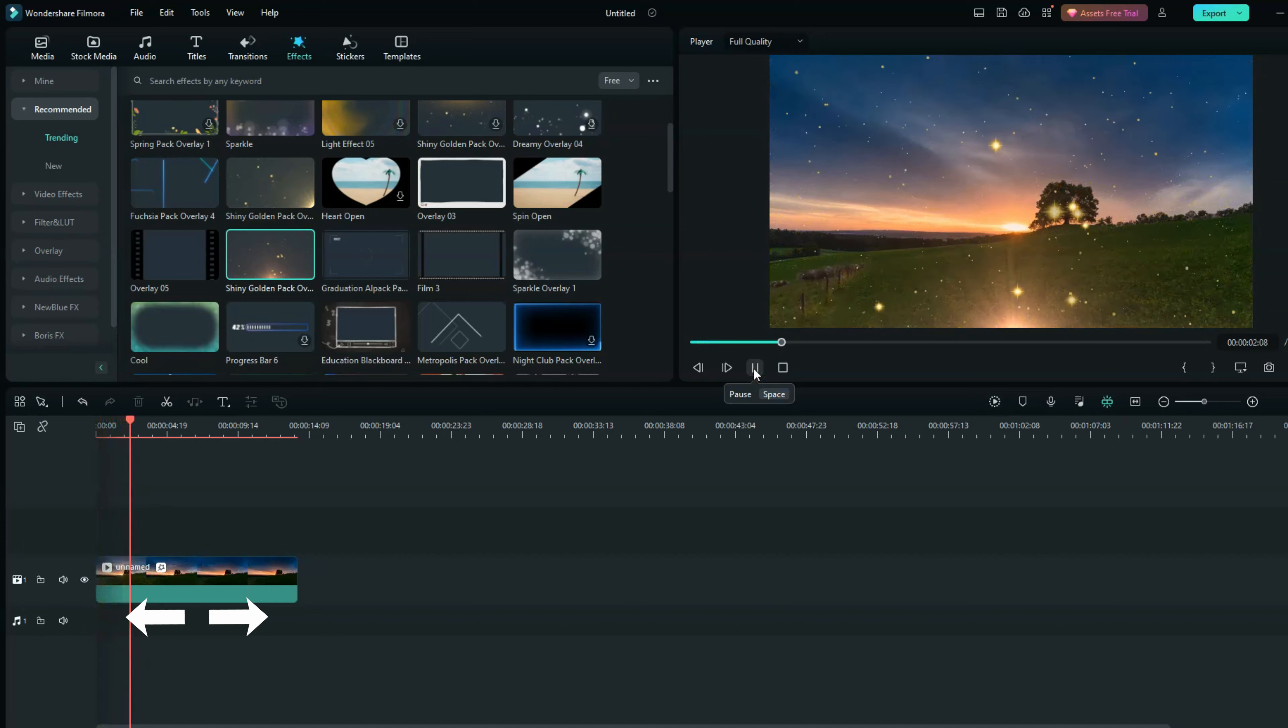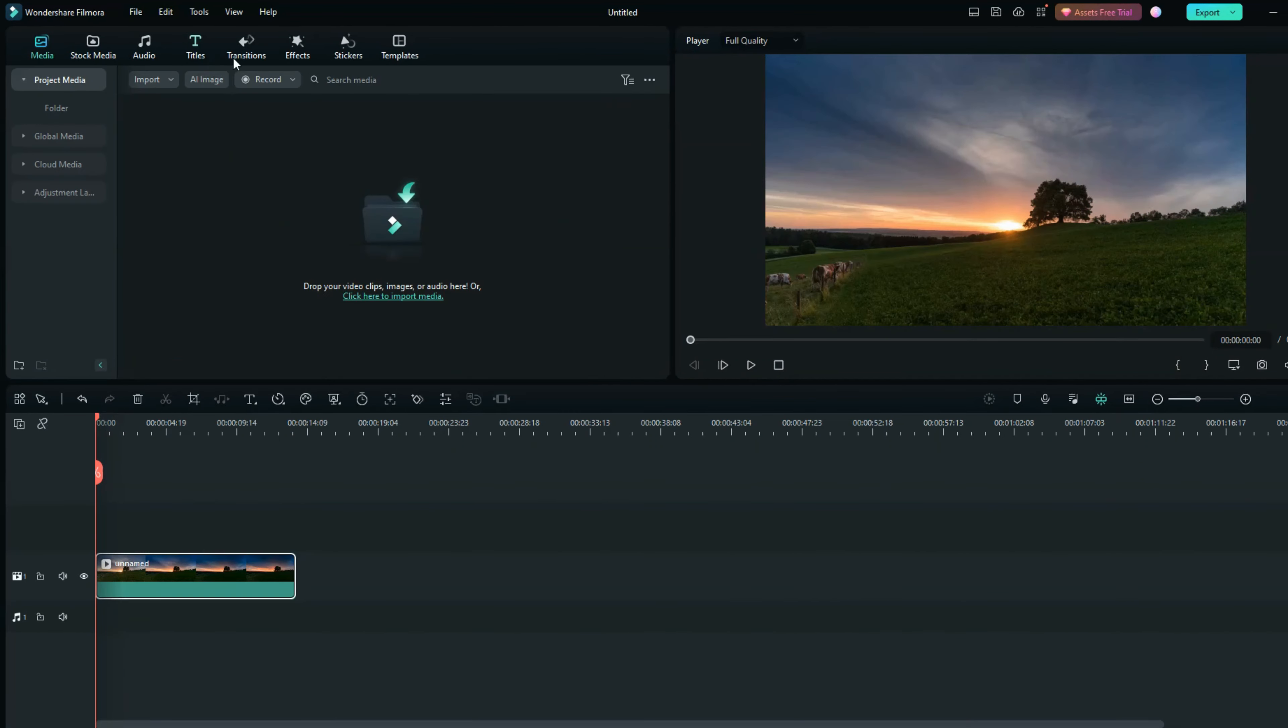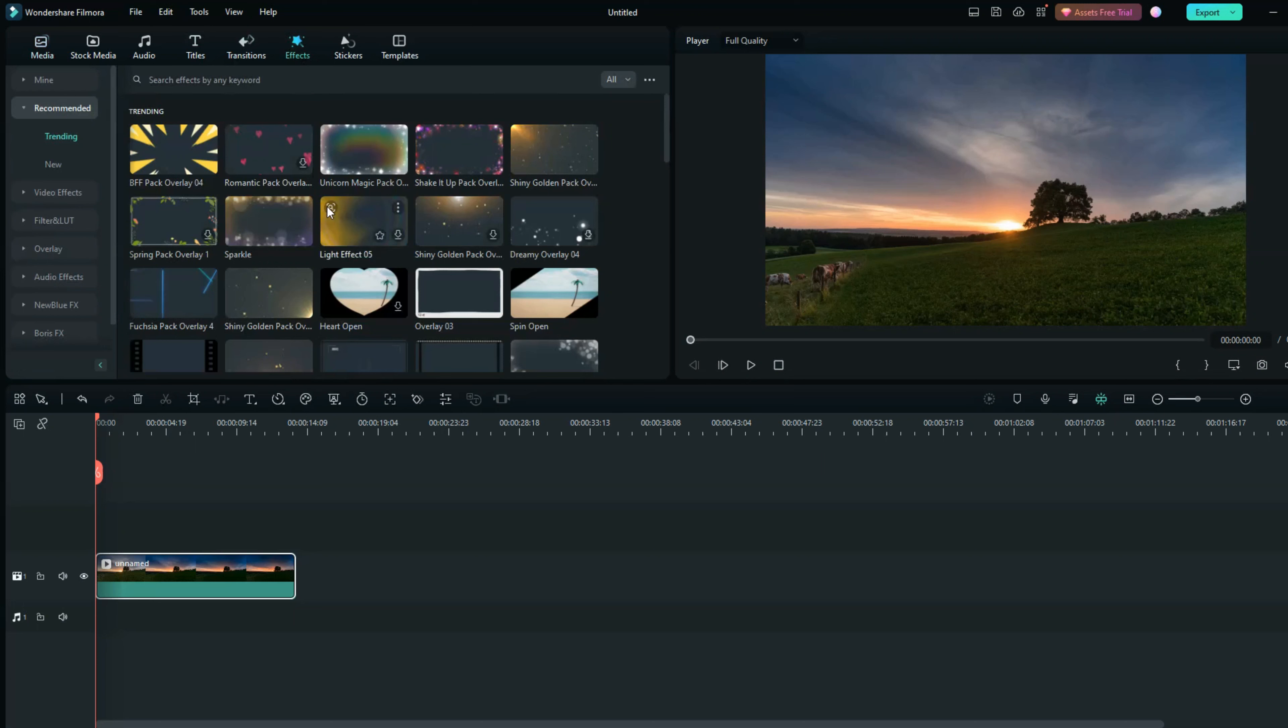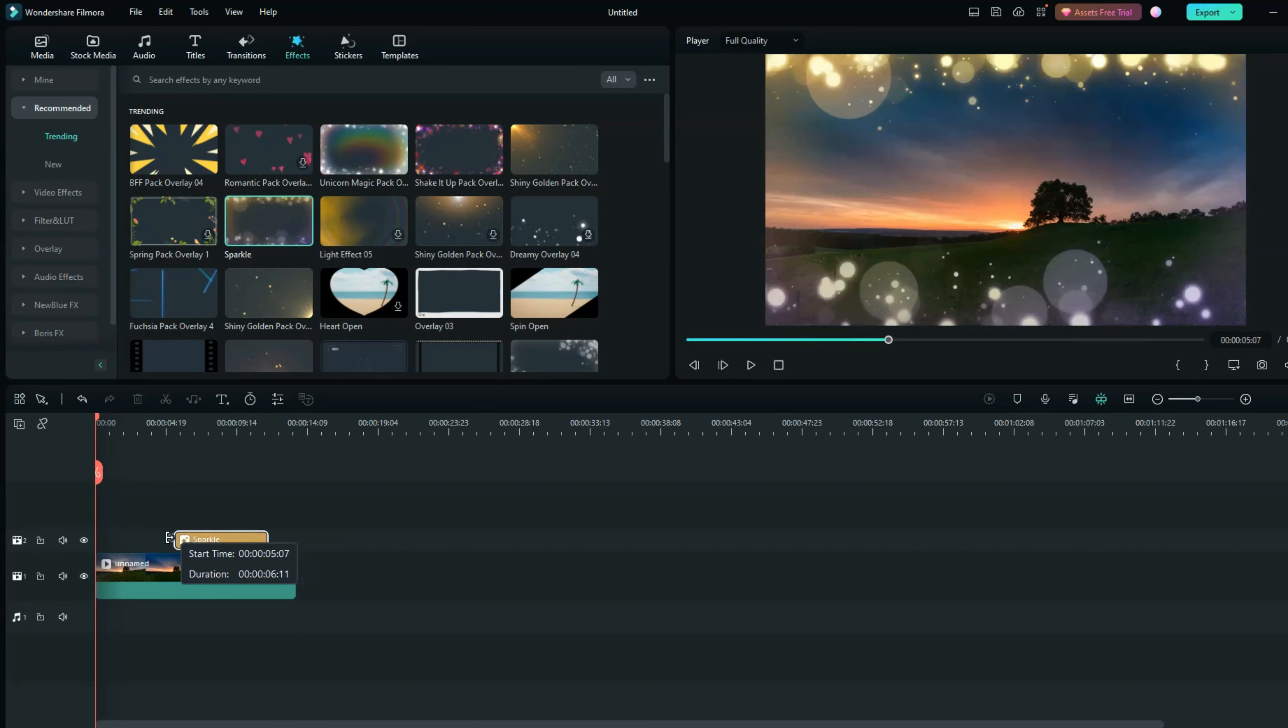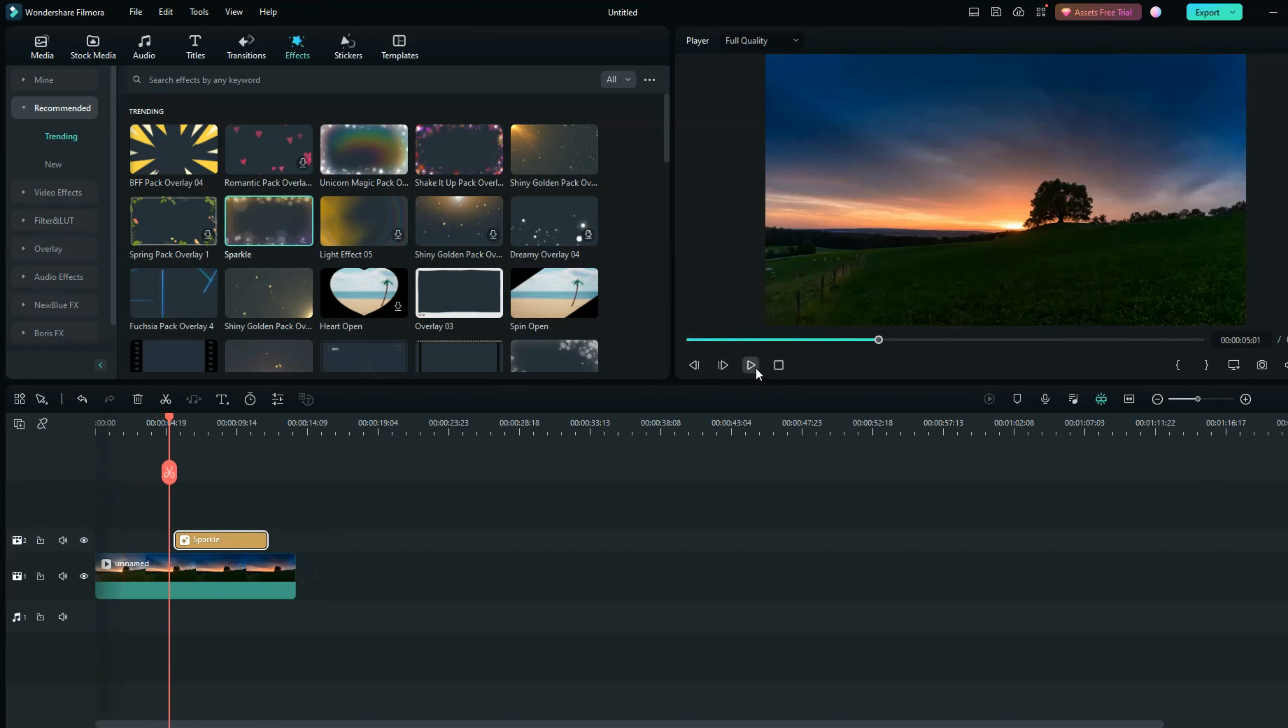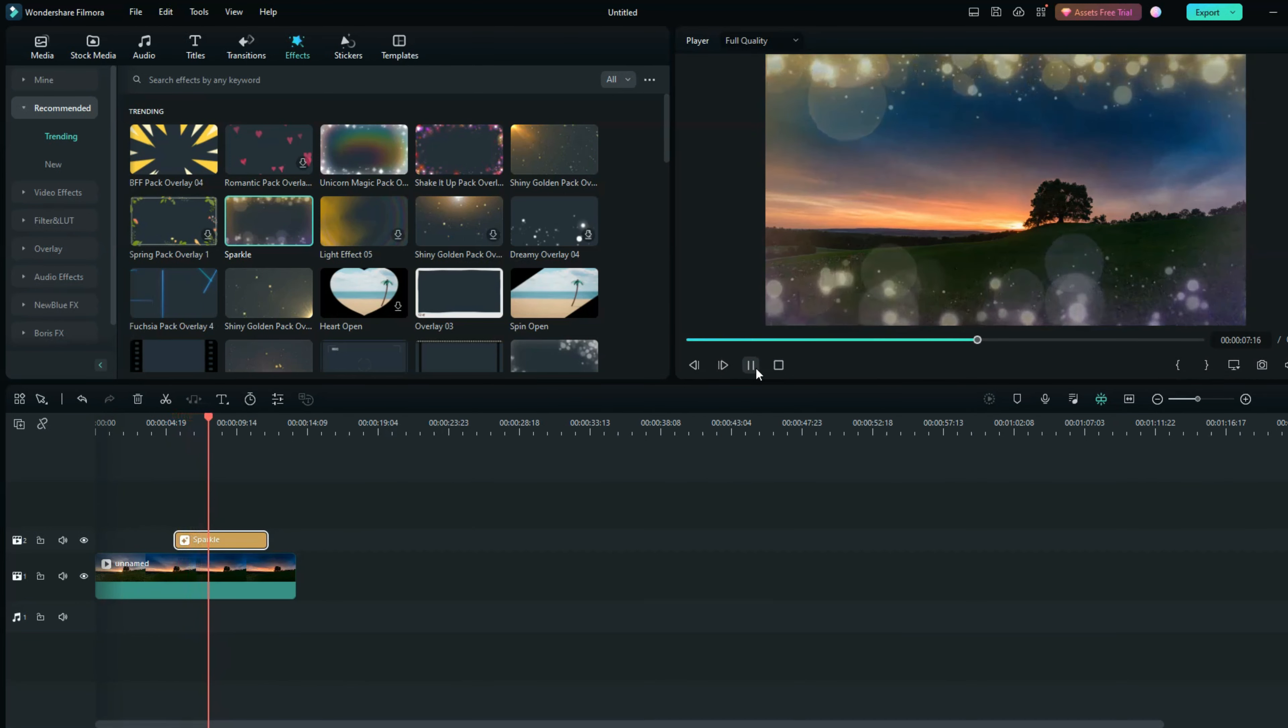For the second way, you can apply the effect onto another track. Just select an effect and place it onto the other track, and then you can set up when effects will appear in your video by holding the effect and moving it to the frame that you want. That's done with tip number one.